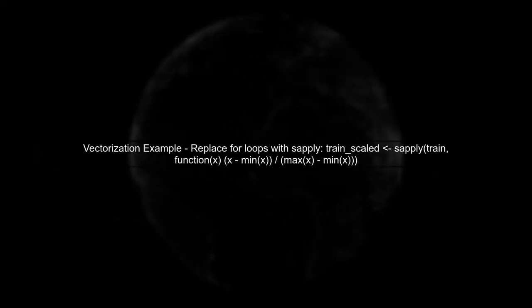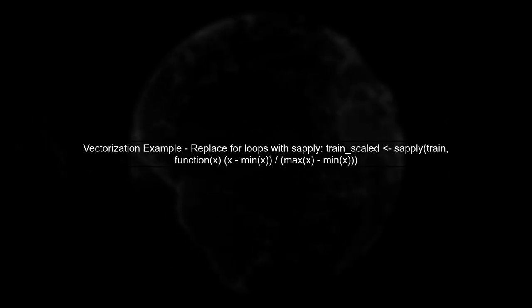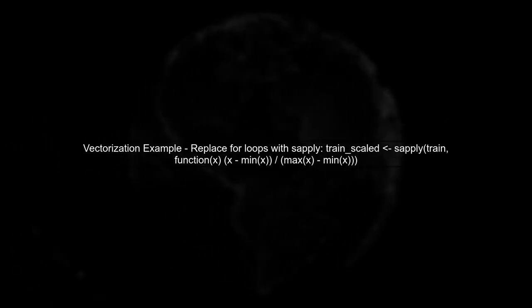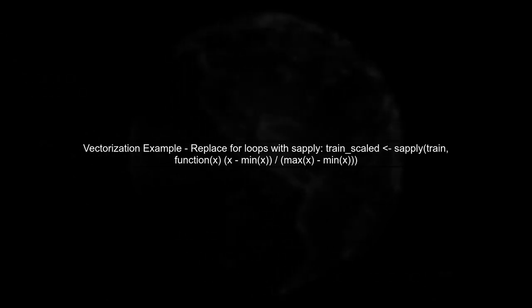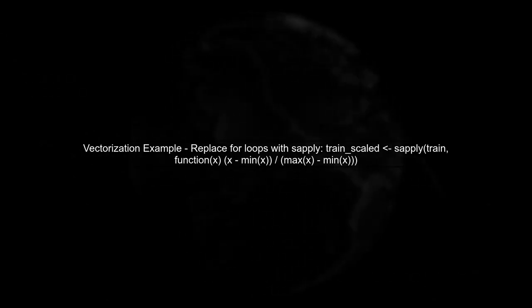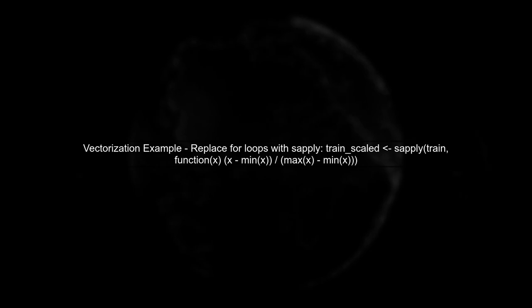To vectorize the for loops in your function, we can use the sapply function. This will allow us to apply the scaling operation across all columns without the need for explicit loops.